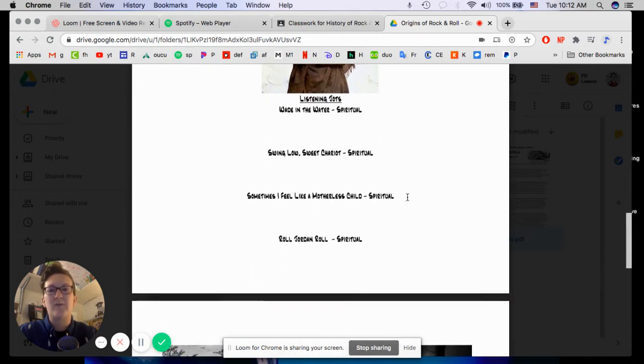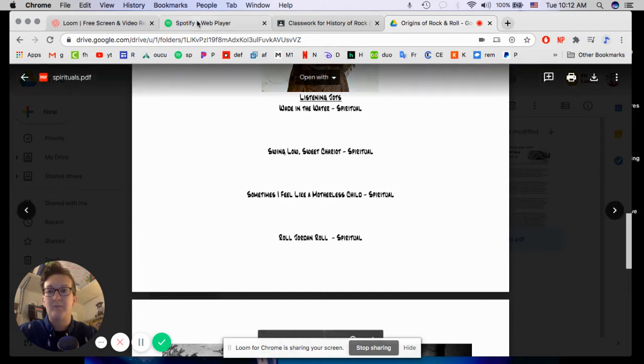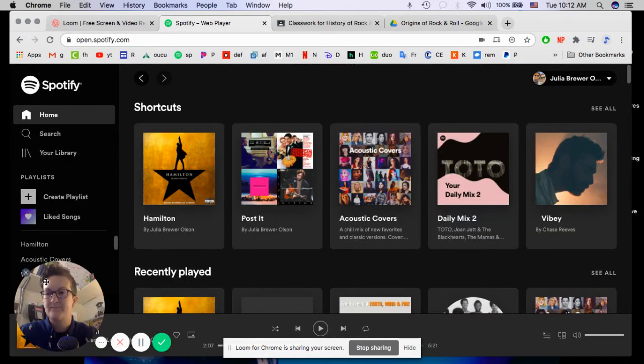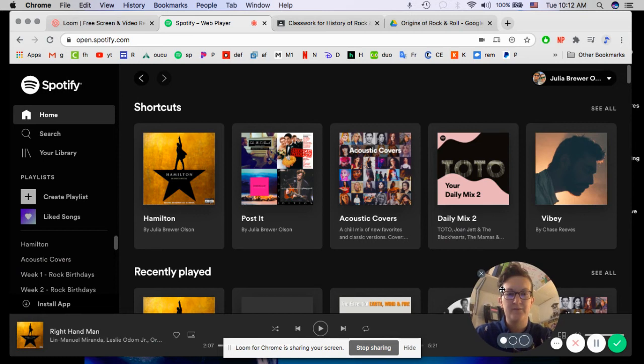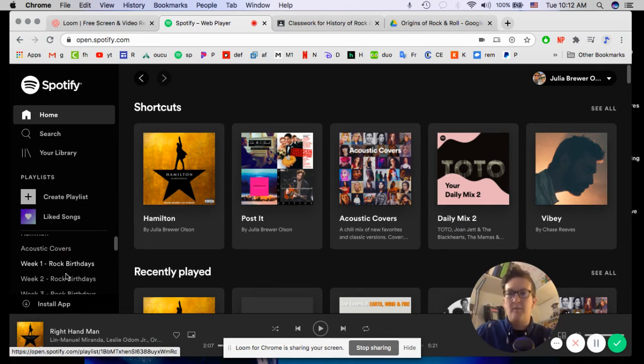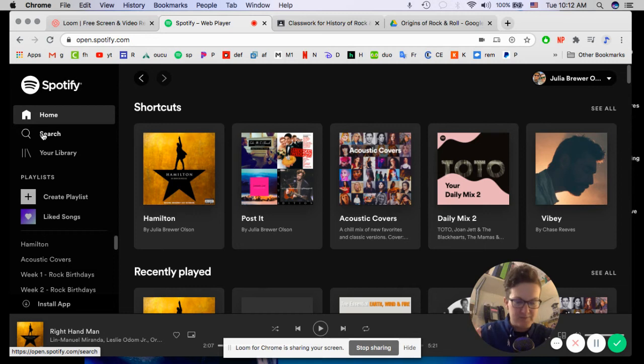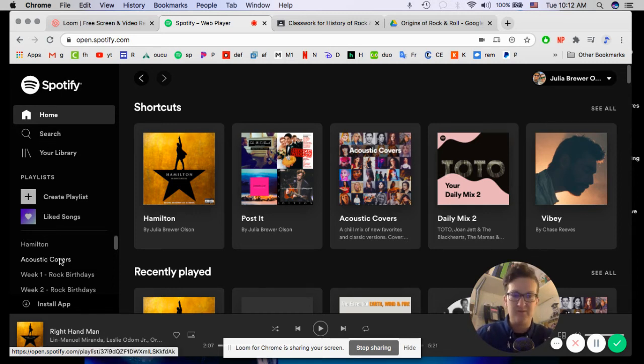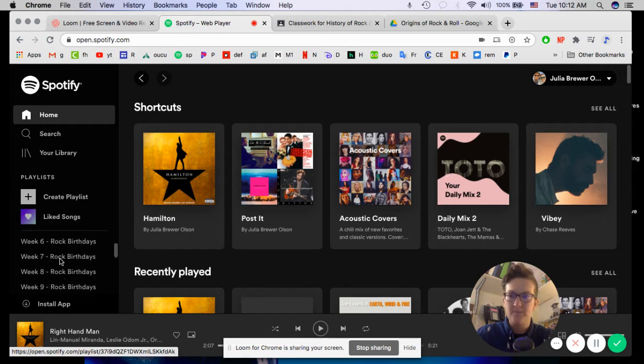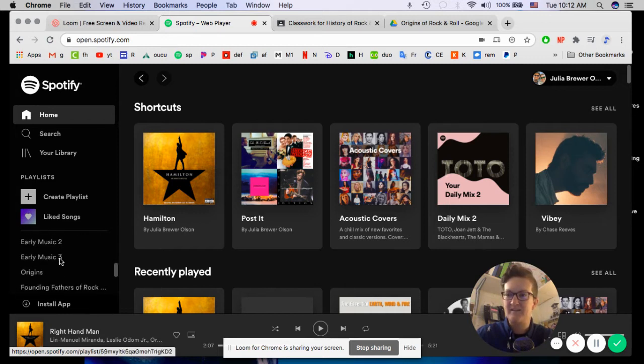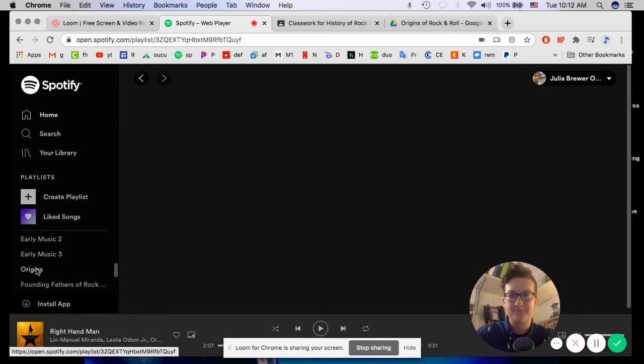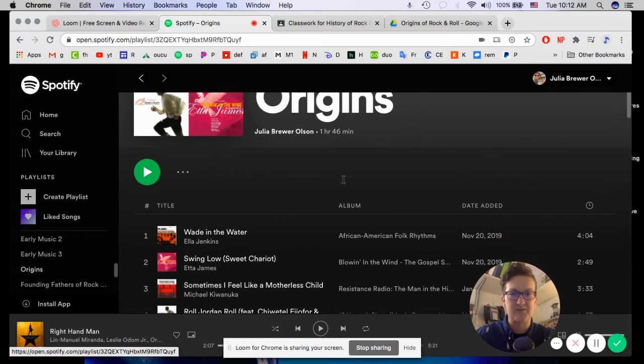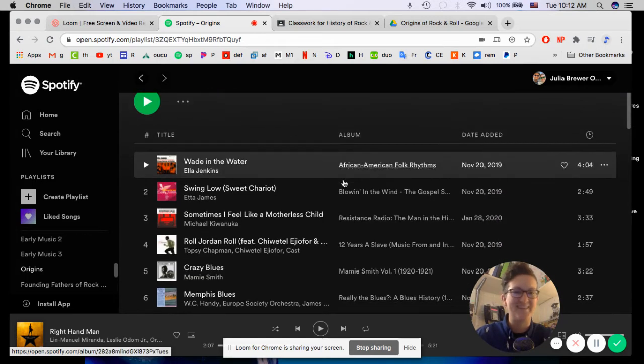All right. Now, down here, we have what are called Listening Jots. So in another tab, you're gonna pull up your Spotify. I've got mine right here. Oh, I'm gonna drag my little face over here. Okay. So, remember, you have to search Julia Brewer Olson if you haven't added all these playlists. You can do that if you would like. You don't need to. You can search my name every time. That's fine. It's all up to you. And I'm gonna scroll down to my playlists here. I made this a long time ago. And I'm gonna go to Origins.